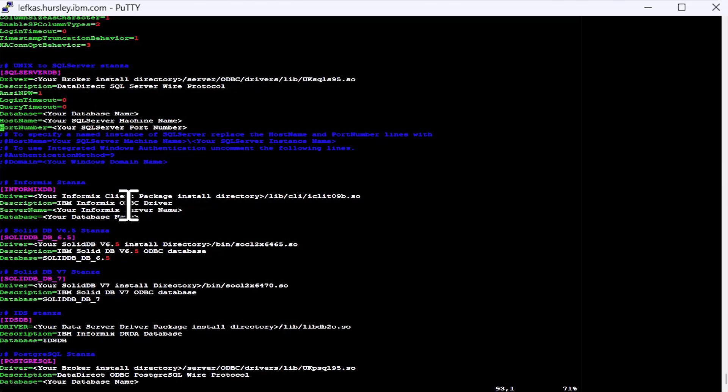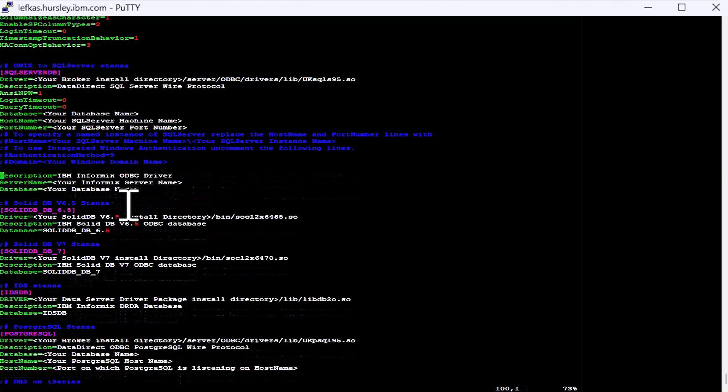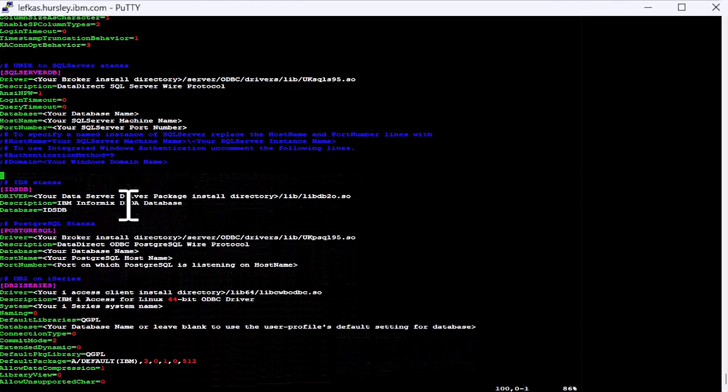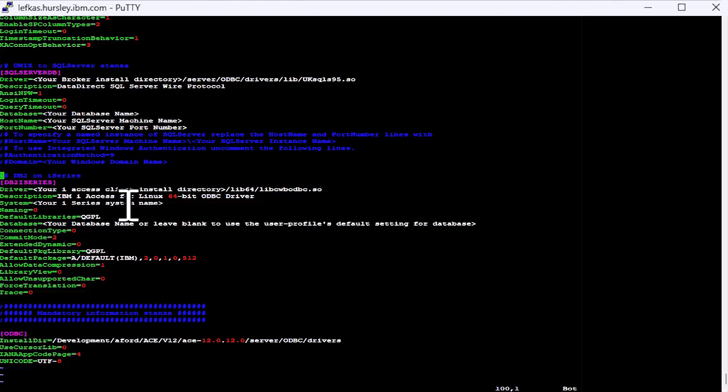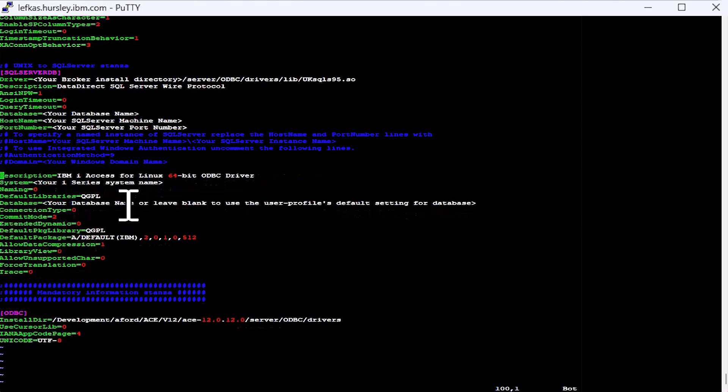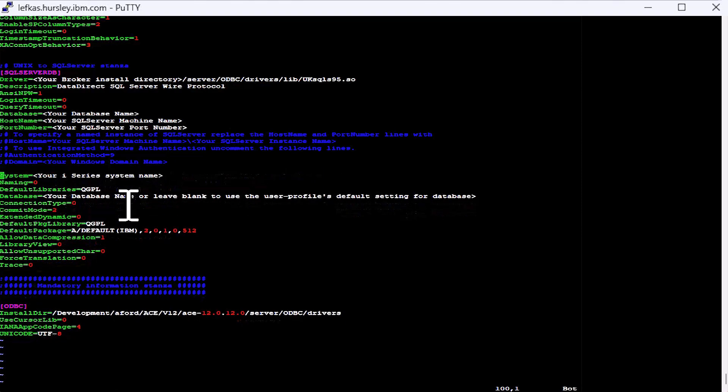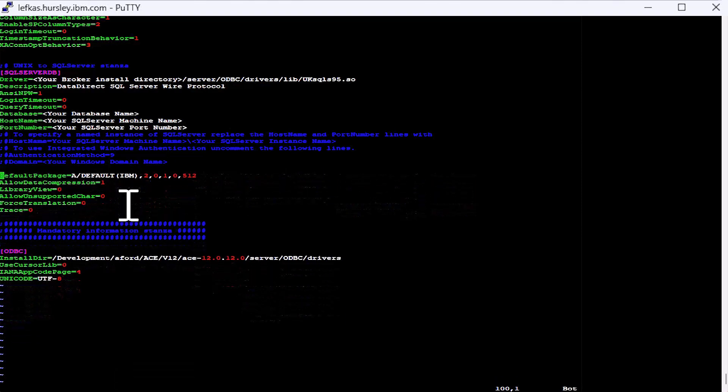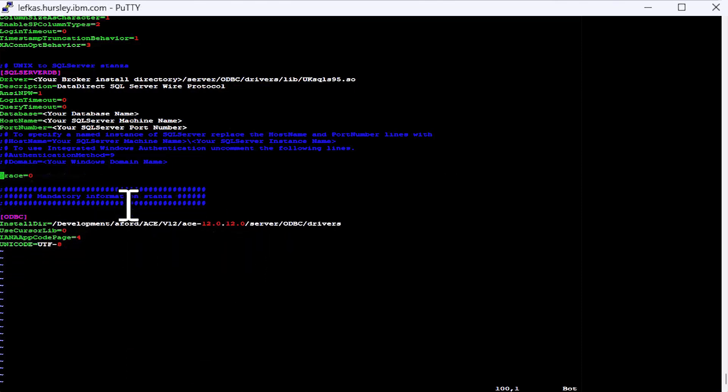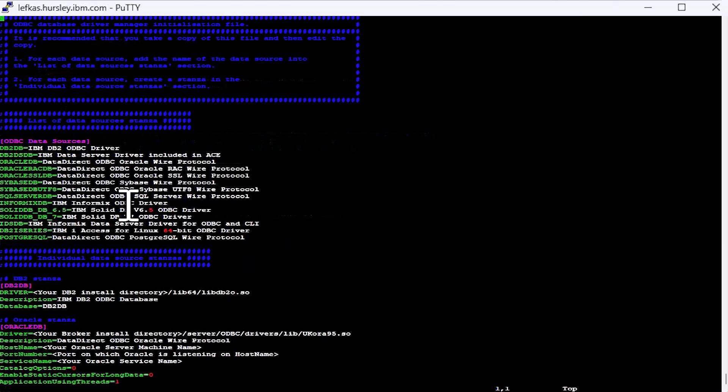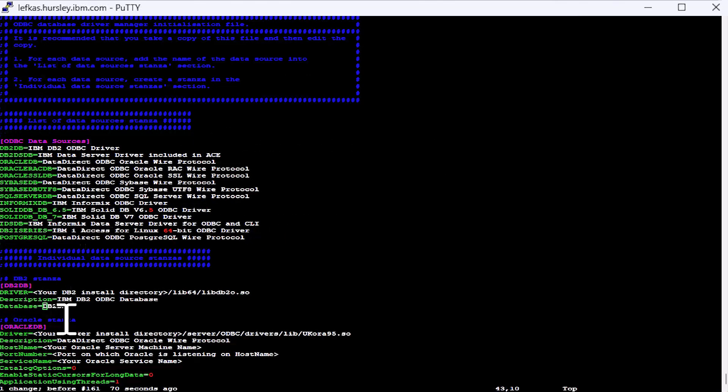And as we're not going to cover the other databases, we'll remove those as well. But the process is the same. You fill in the parts between the angle brackets with the information that pertains to your system. So now we have a bit clearer. First of all, we're going to edit our stanza for DB2.